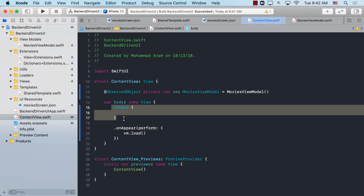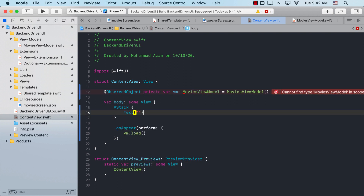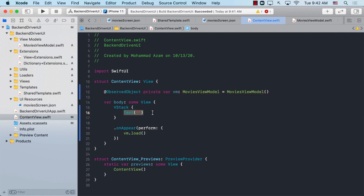Right now, if I want to add a text or any other control or view, I'll go ahead and add it and that will reflect in my application. But in order to publish that update to customers, I have to submit the app to the App Store and wait for approval, which might take a day or two, or maybe the whole week.